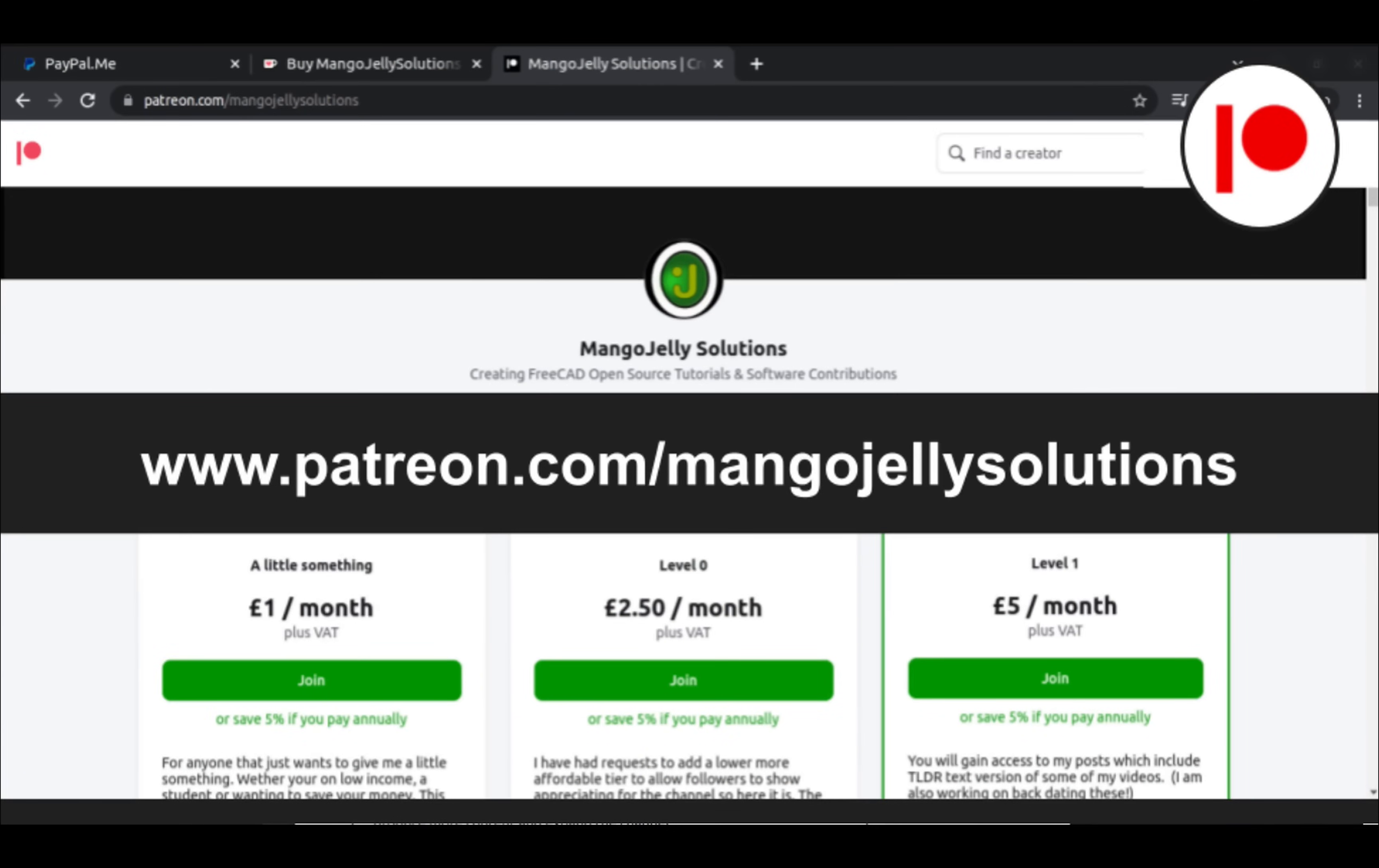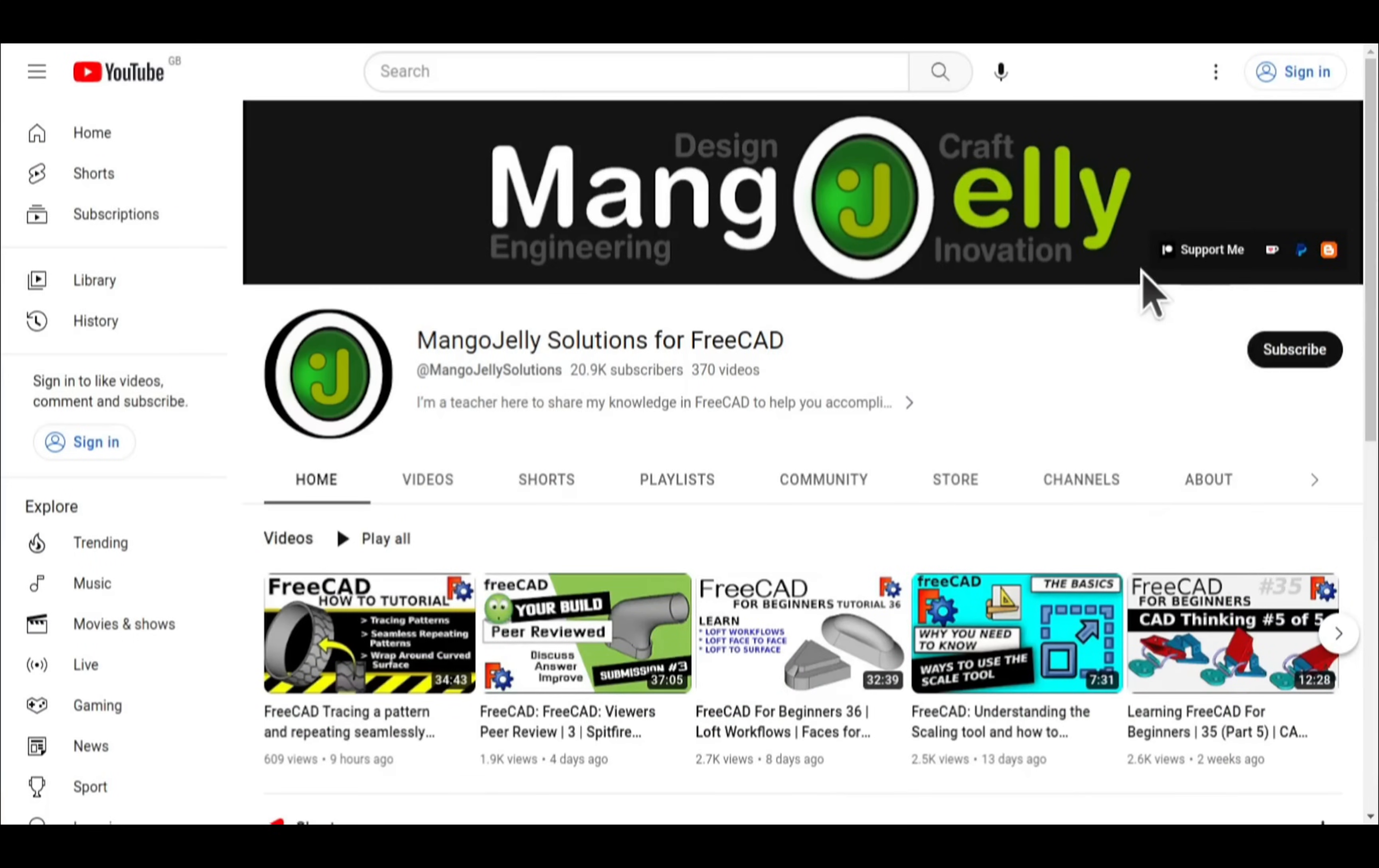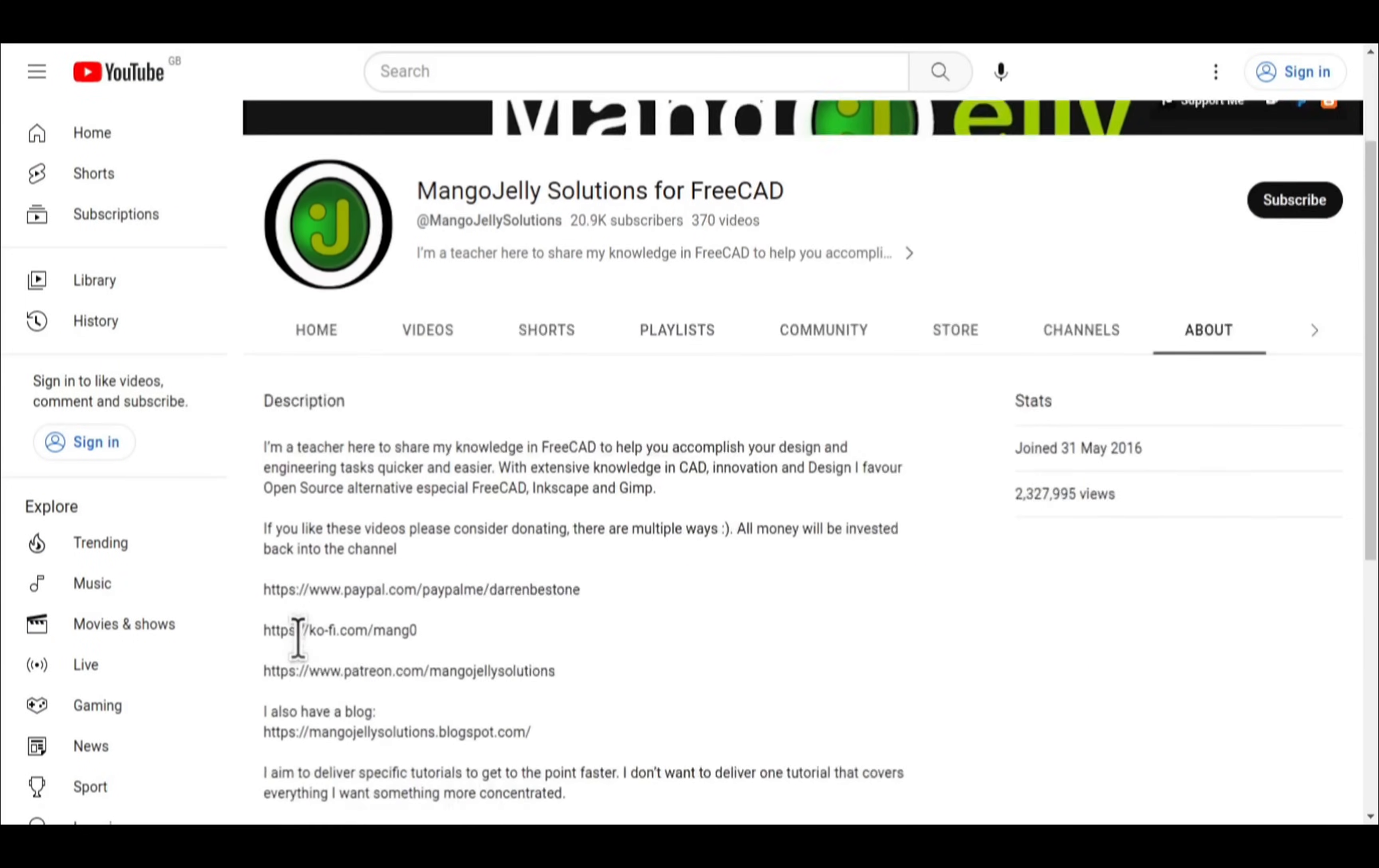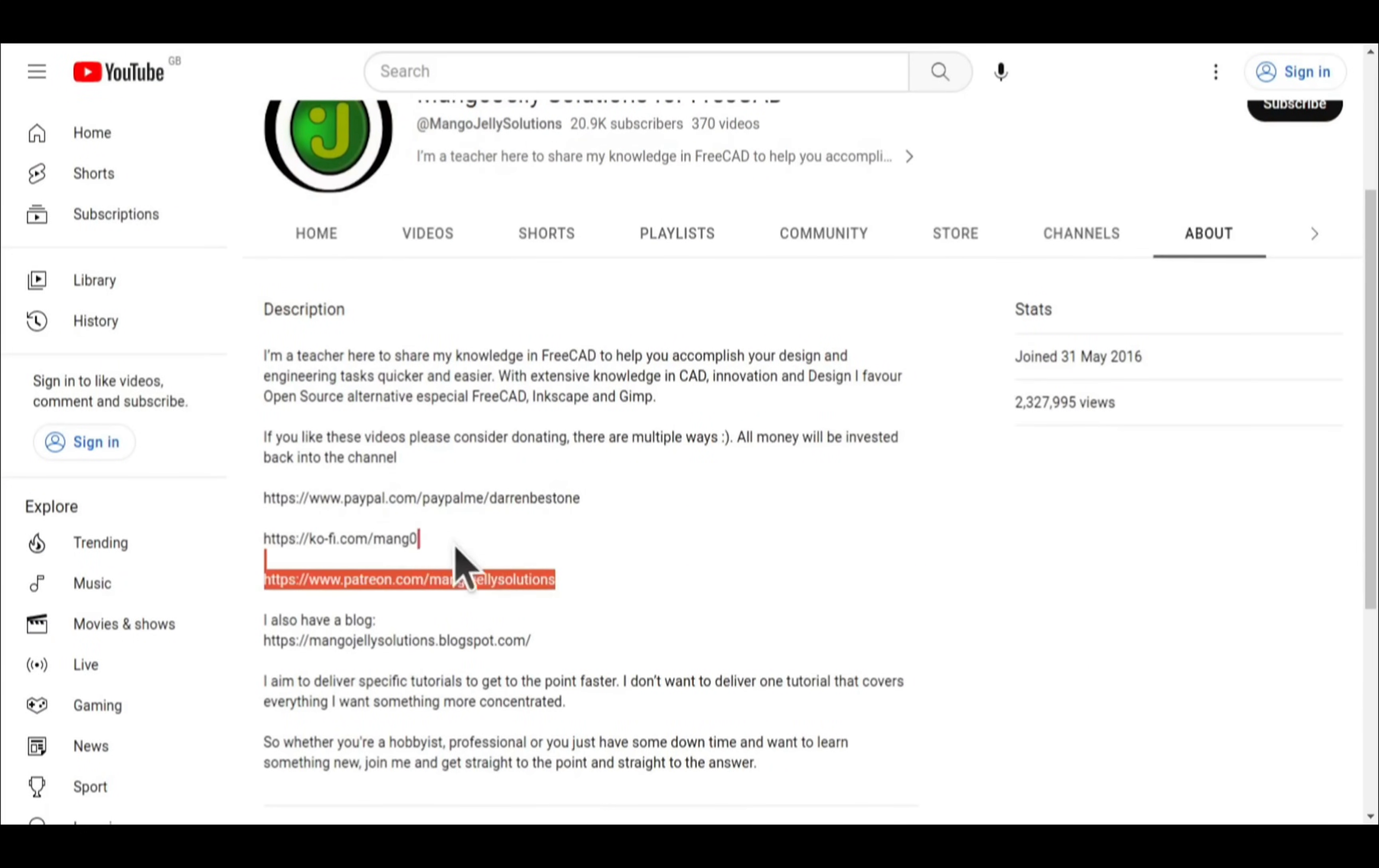I also run a Patreon where you can get early access and additional content, and that's at patreon.com/mangojellysolutions. Links can be found in the channel header, on the about page, or in the descriptions of these videos.